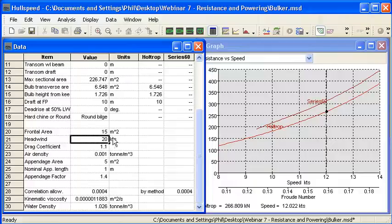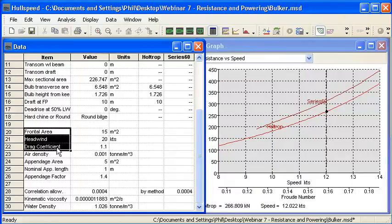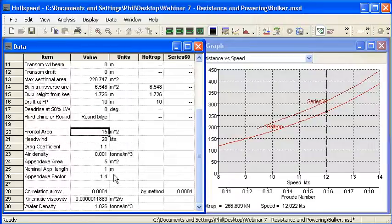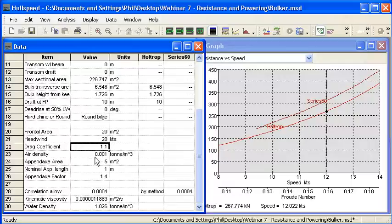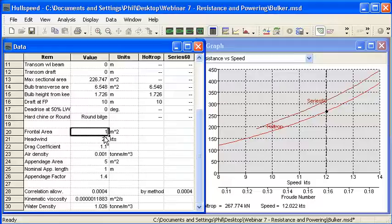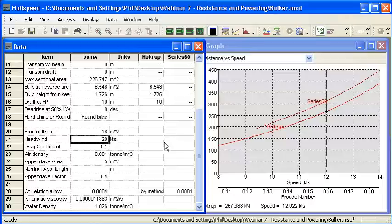In the bottom left-hand corner of our data window we have the properties relating to aerodynamic resistance. We need to enter in our frontal area, headwind speed, drag coefficient — and the air density is set for you. Notice that as I'm making these small changes the curves on the right are updating automatically. With the regression methods the analysis is fast enough that it's continually recalculated as we enter data into this table.